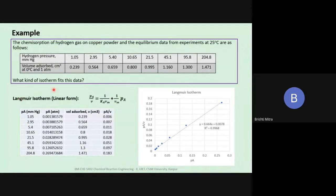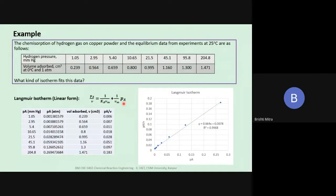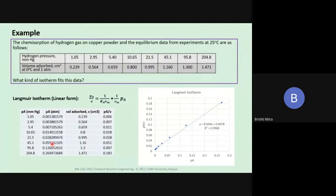For the Langmuir isotherm, we use the linear form of the equation: P_A/V is plotted versus P_A. The P_A values are given in mmHg, so we convert to atmosphere — since 760 mmHg equals 1 atm — because the units need to be in atmosphere and cm³. The partial pressure is in atmosphere, volume adsorbed in cm³, and then we find the ratio P_A/V in a third column. All of this can be done easily in an Excel spreadsheet.